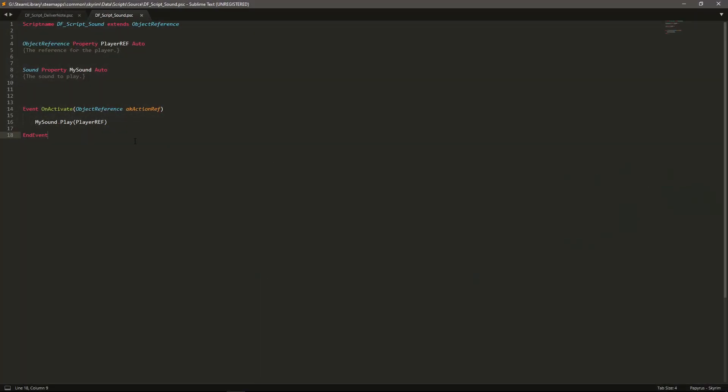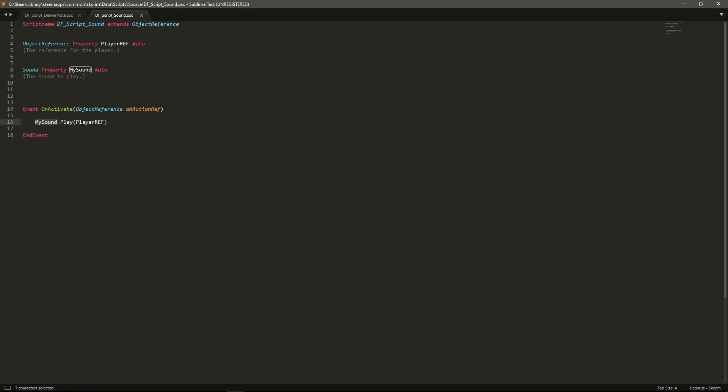And I'll just show you the script. If you want to know what I use for editing my scripts, it is Sublime Text 3 and I do have a video on it if you want to go ahead and watch that and get it set up for yourself. So you'll see here, really simple script. We've got the player reference where the sound is going to originate, and we have the sound property for my sound. And I just do that sound play on the player ref on activation. And again, this can be on any kind of event, so it's really up to you.